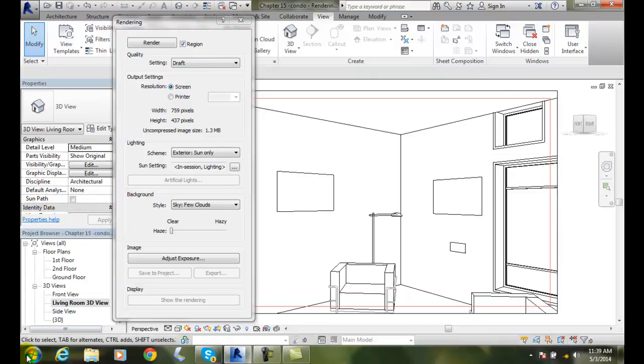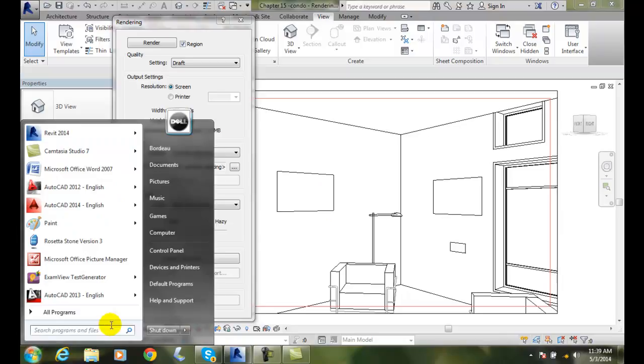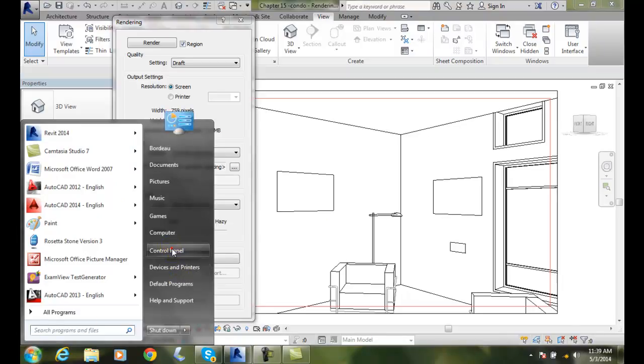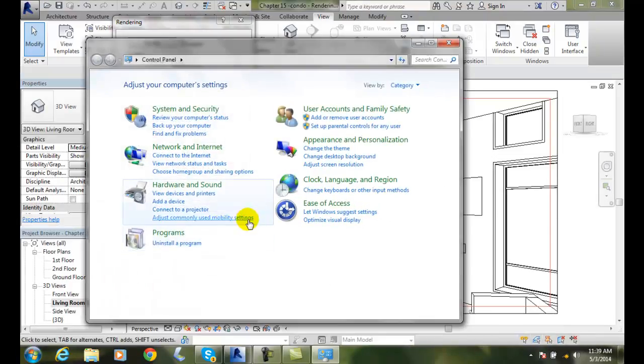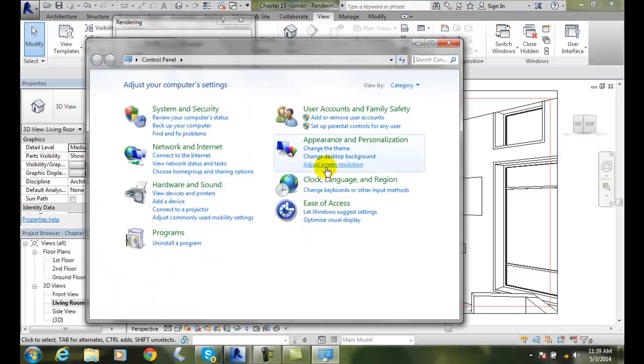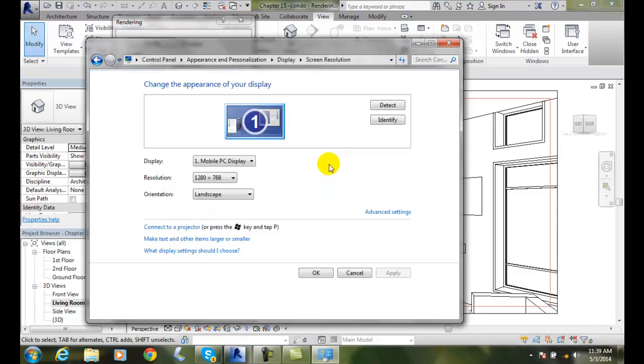If you don't know that, you can go down to your start menu, you can go to your control panel. I come over here to appearance and personalization, adjust screen resolution, and here's my resolution, 1280 by 768.